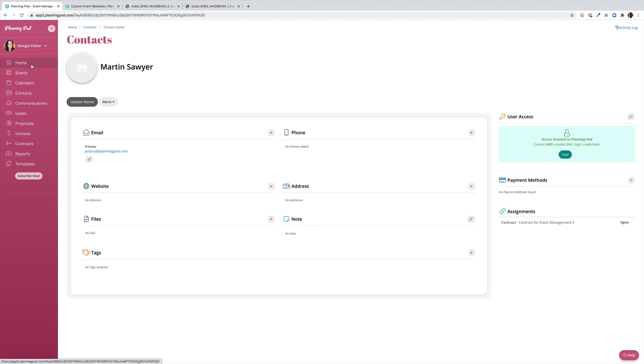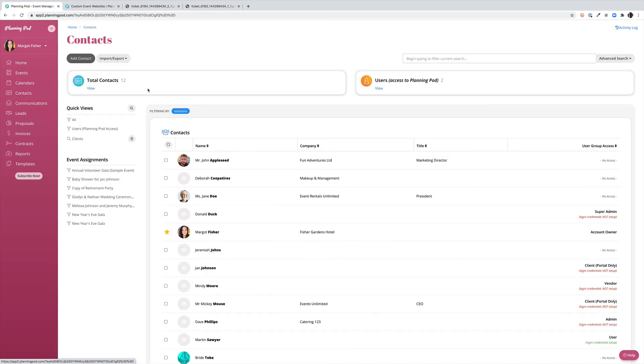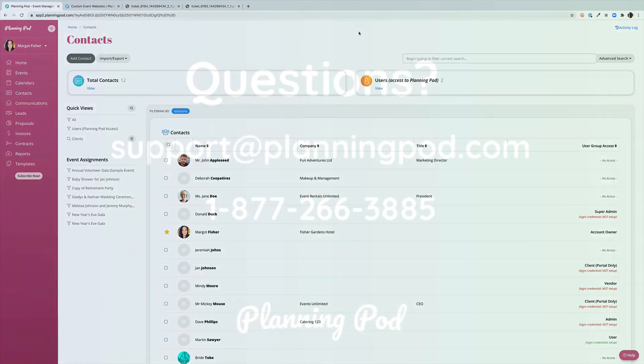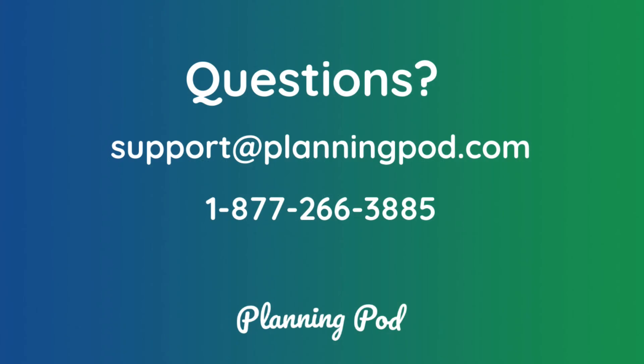And that's just about all there is. If you have additional questions, feel free to reach out to us at support@planningpod.com, use the live chat option when you're logged into the application, or check out our YouTube channel at youtube.com/planningpod.